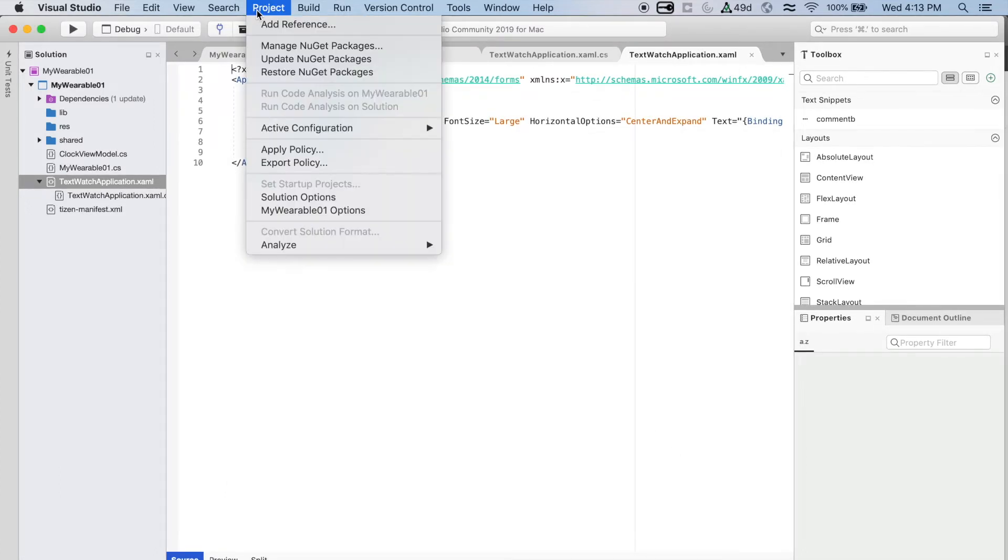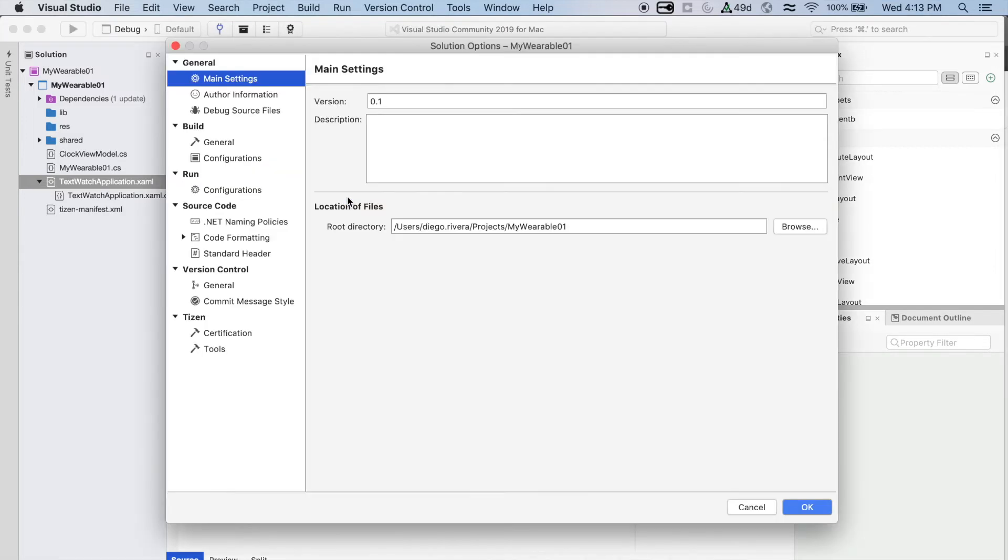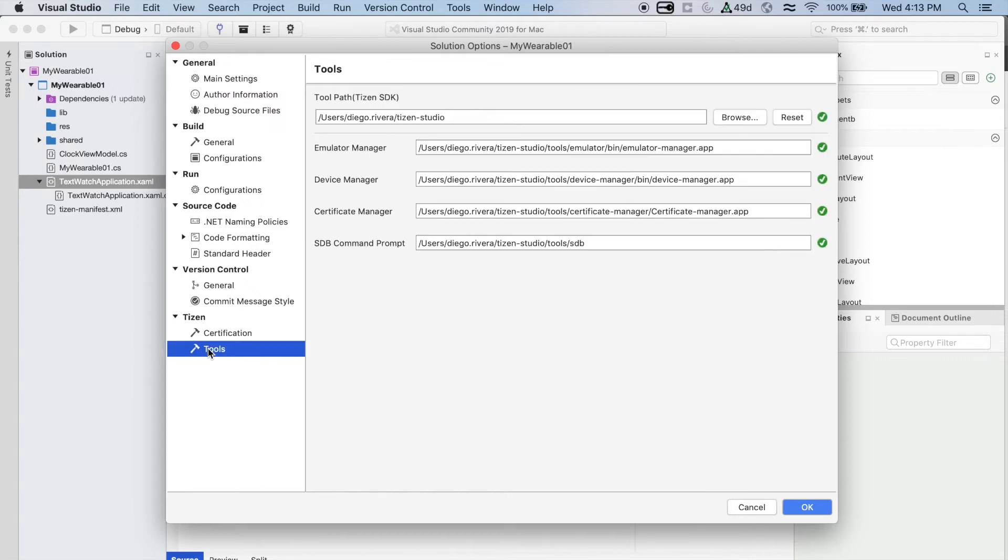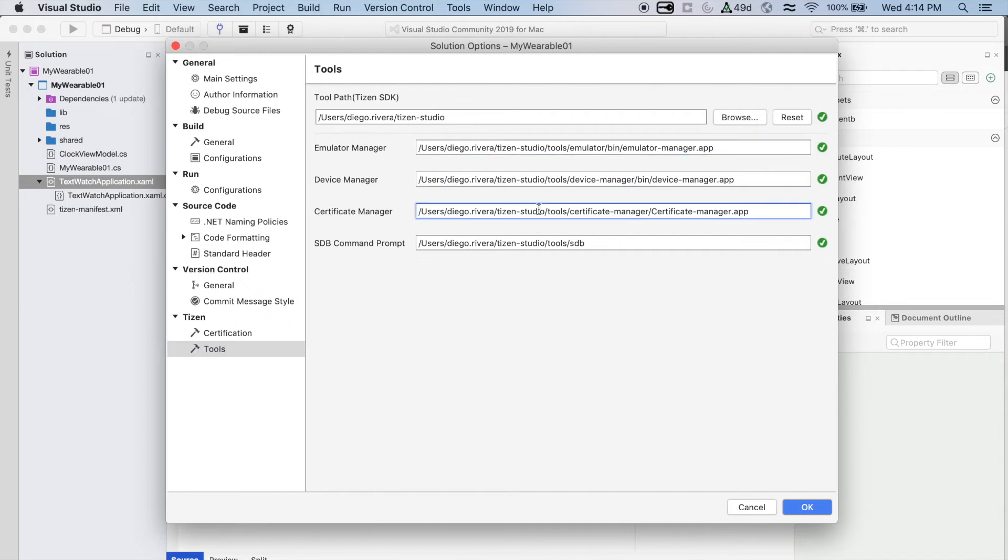Now, check that you set up all the paths correctly. Go to Project, Solution Options, Tizen, at the bottom, and then Tools. You can see all the paths for the different tools, like the Emulator Manager, Device Manager, Certificate Manager, that you can use during your development.